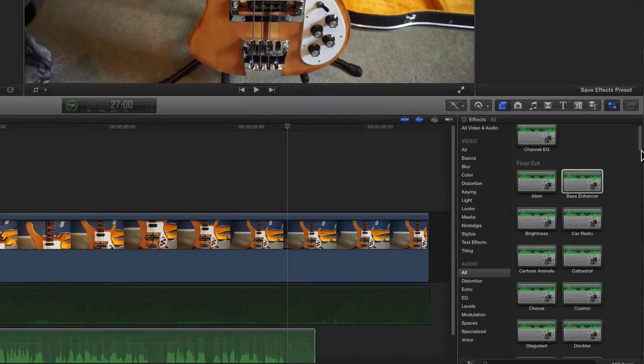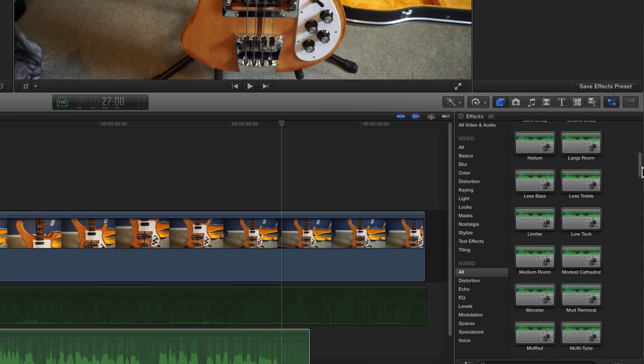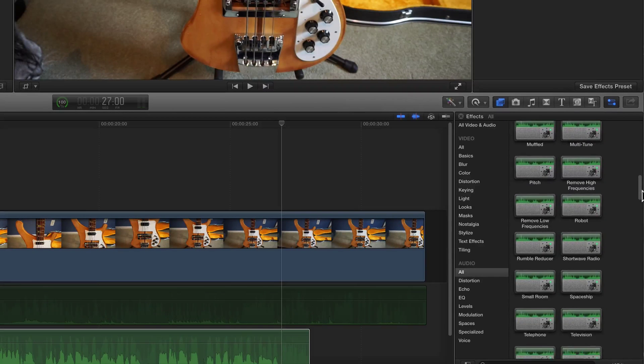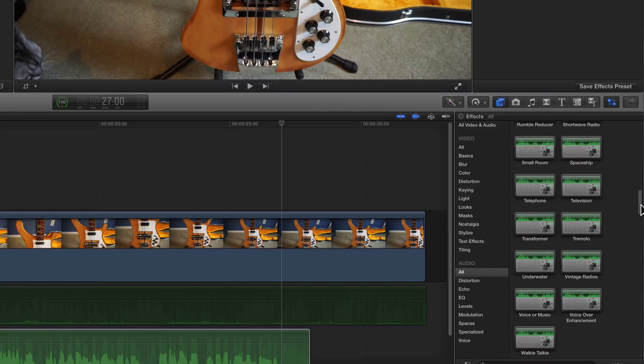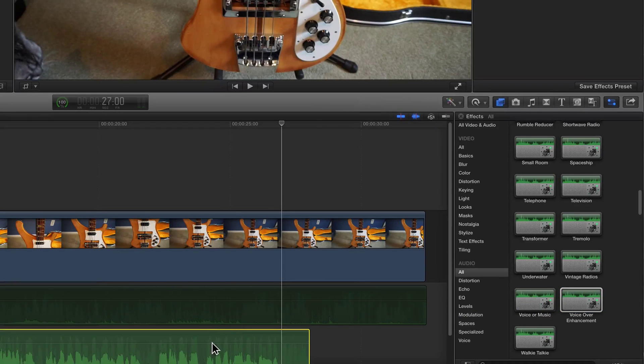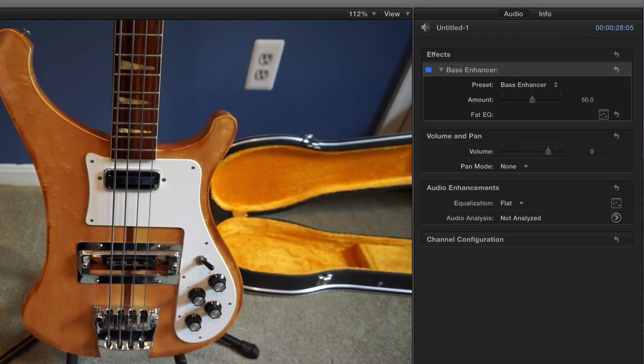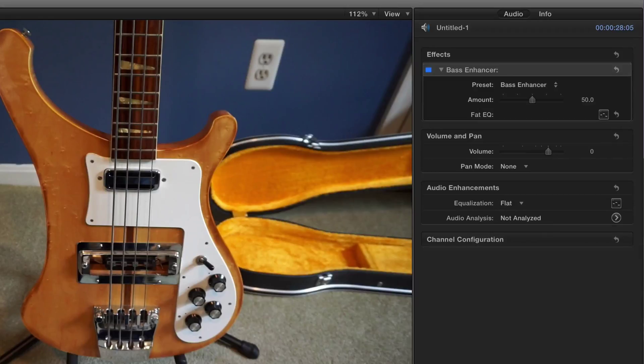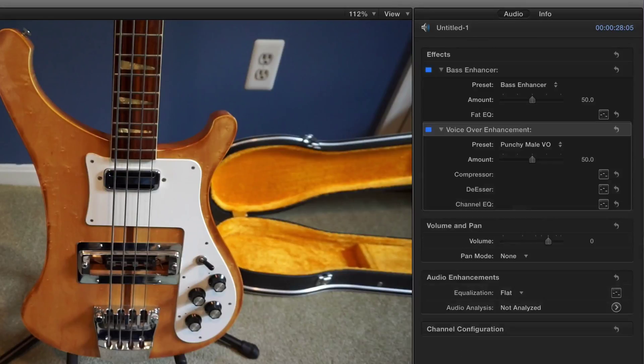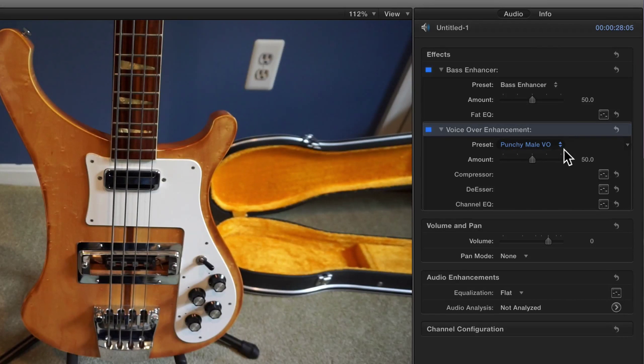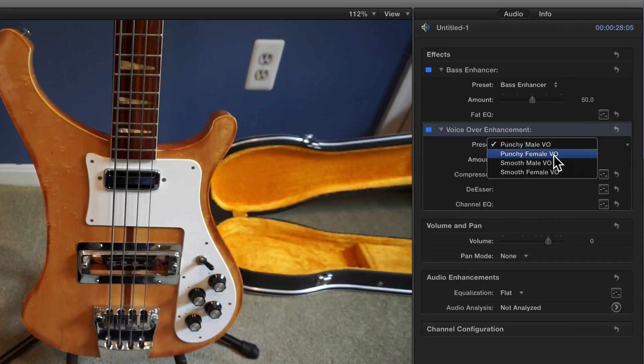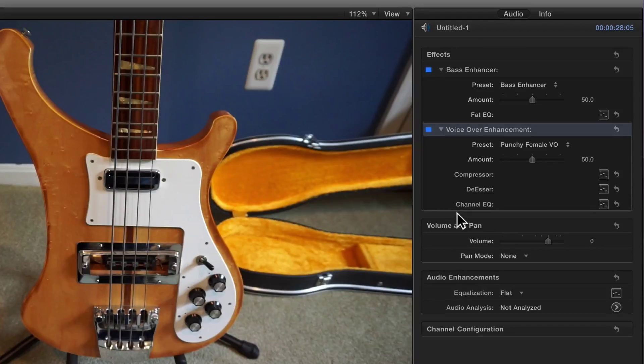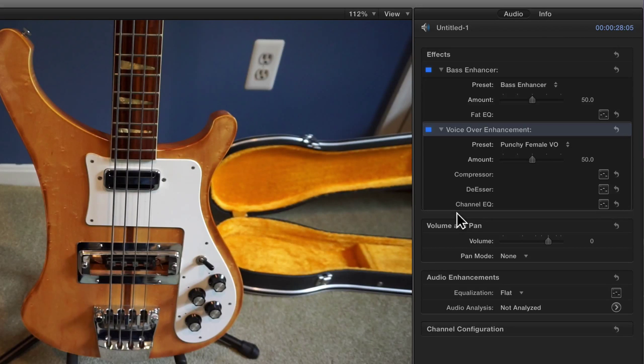There are a few more effects here that you might find helpful. Specifically, there's a voiceover enhancement effect and I'll look at the voiceover enhancement. They have some presets, punchy male voiceover, punchy female voiceover. You have the options to change the compression, de-esser, channel EQ. Honestly for me, in what I do, I think that the bass enhancer is plenty good.